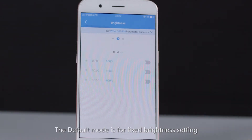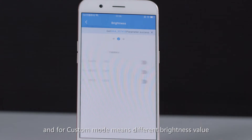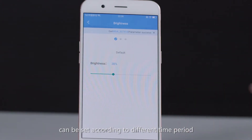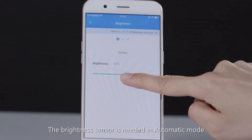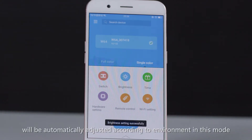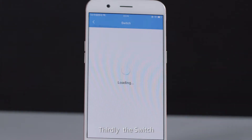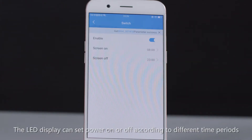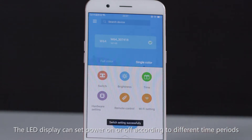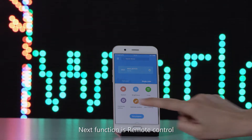Secondly, for brightness: the default mode is fixed brightness, while custom mode allows different brightness values to be set for different time periods — the display brightness adjusts automatically according to environment. Thirdly, the switch function lets you set the LED display to power on or off according to different time periods.